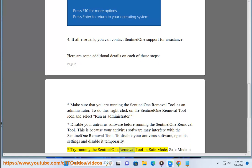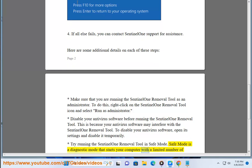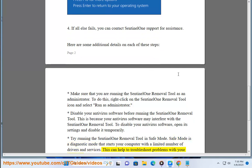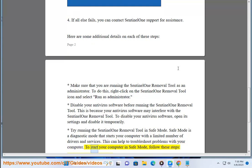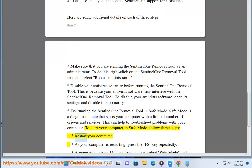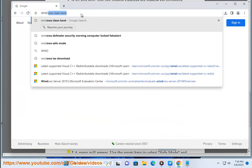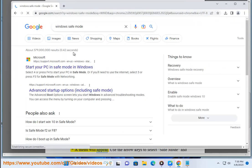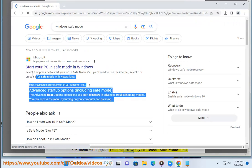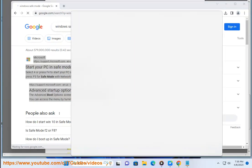Try running the Sentinel-1 Removal Tool in Safe Mode. Safe Mode is a diagnostic mode with a limited number of drivers and services, which can help to troubleshoot problems with your computer. To start your computer in Safe Mode, follow these steps: restart your computer, and as it is restarting, press the F8 key repeatedly. A menu will appear — use the arrow keys to select Safe Mode and press Enter.